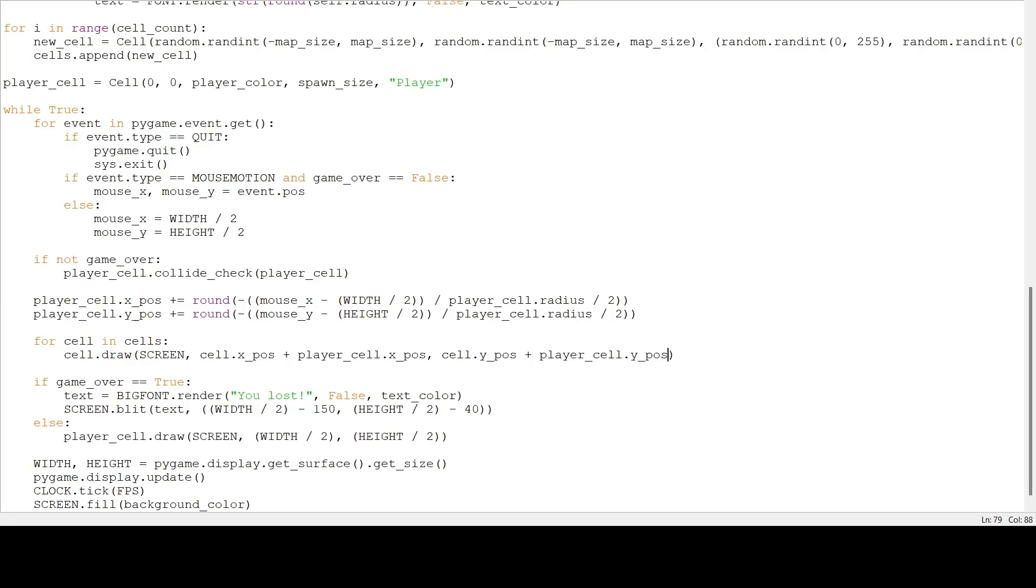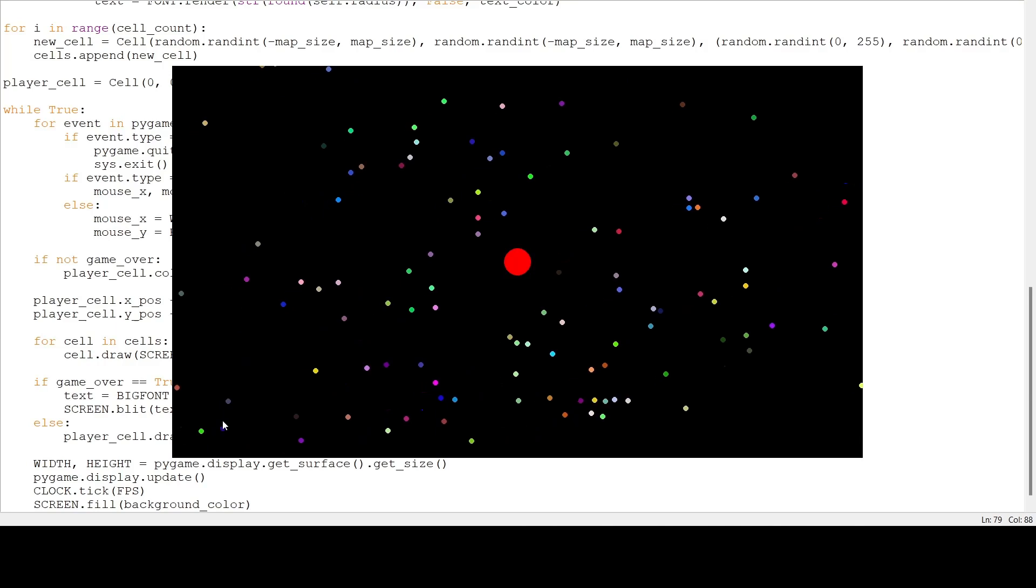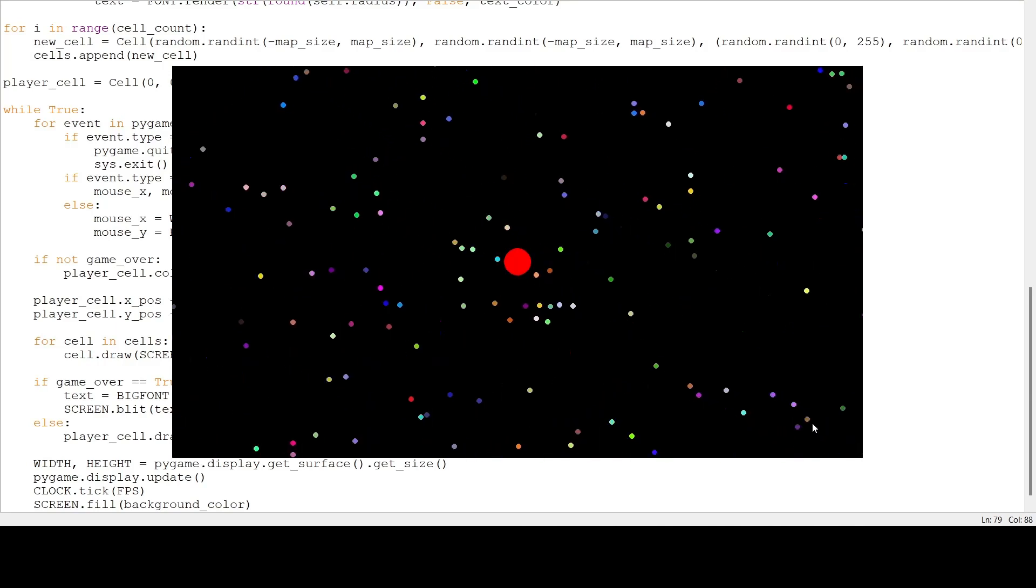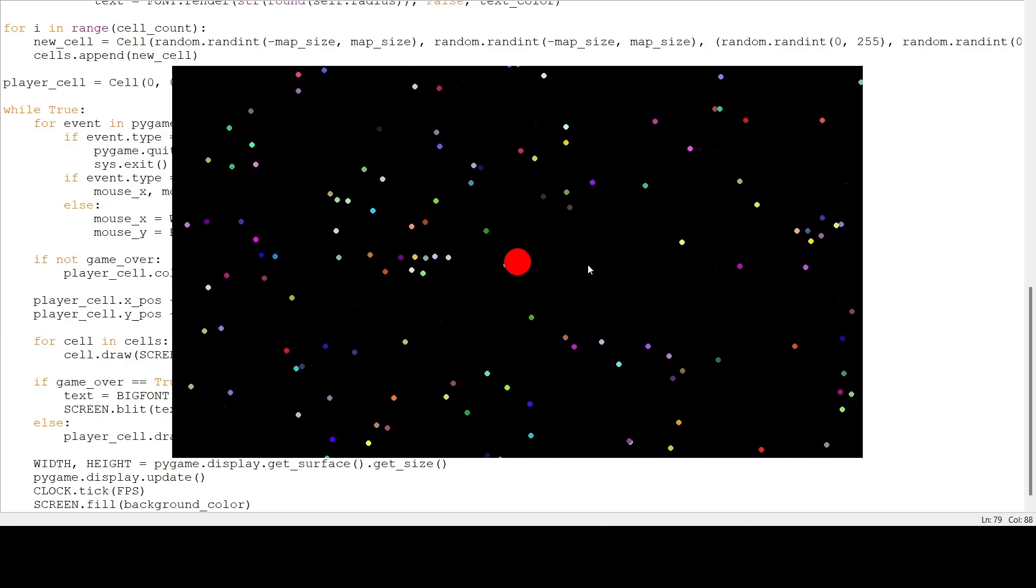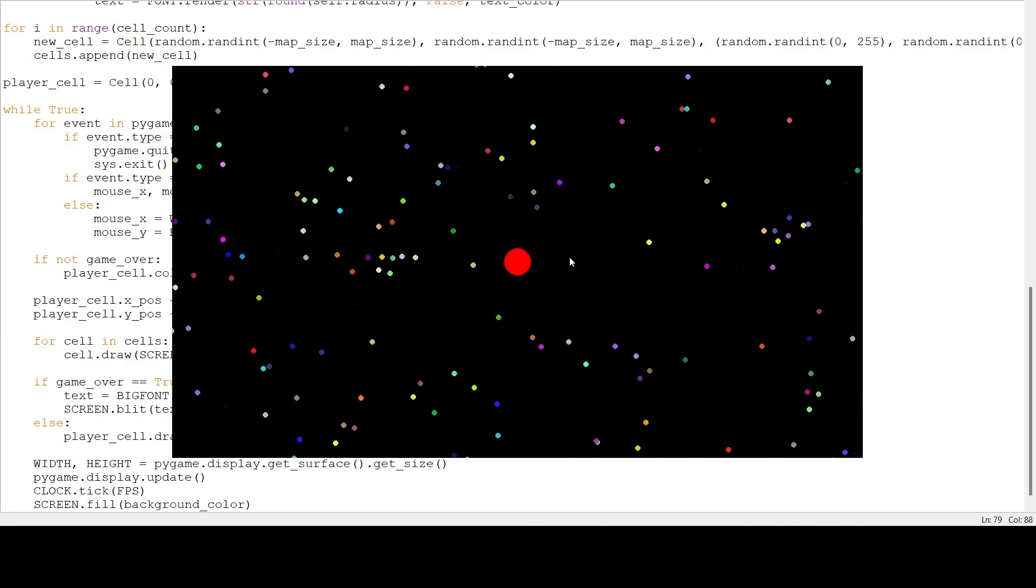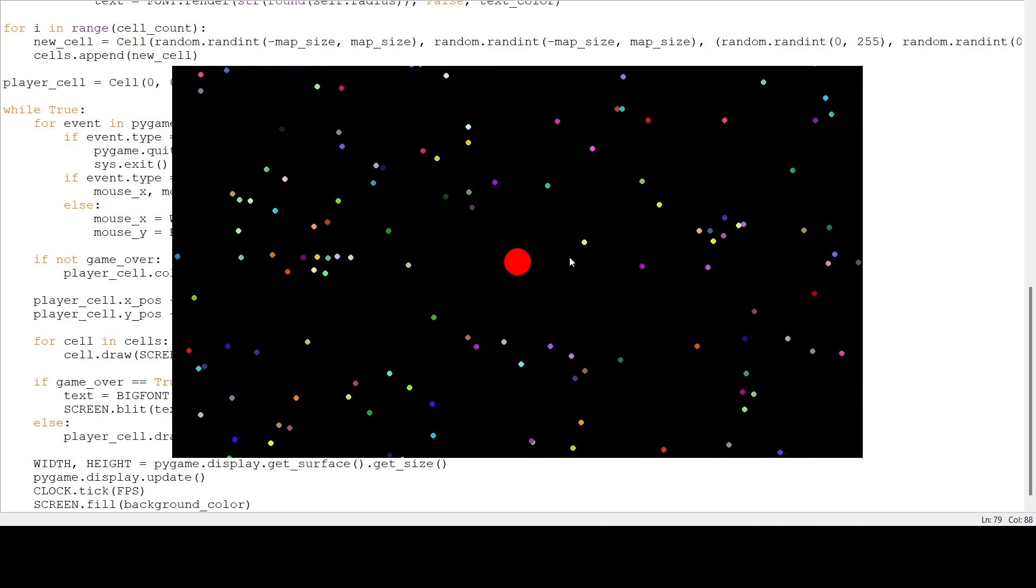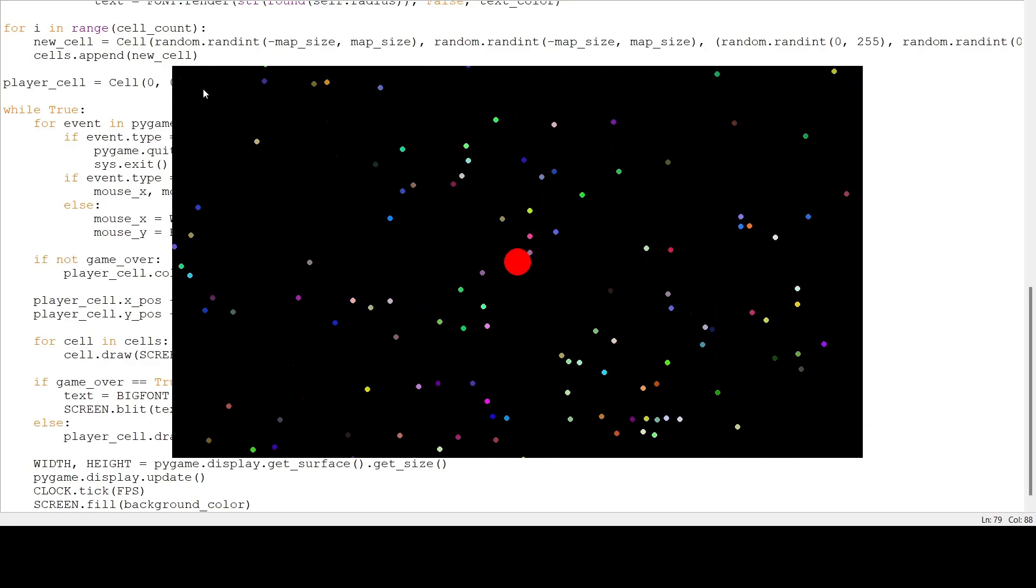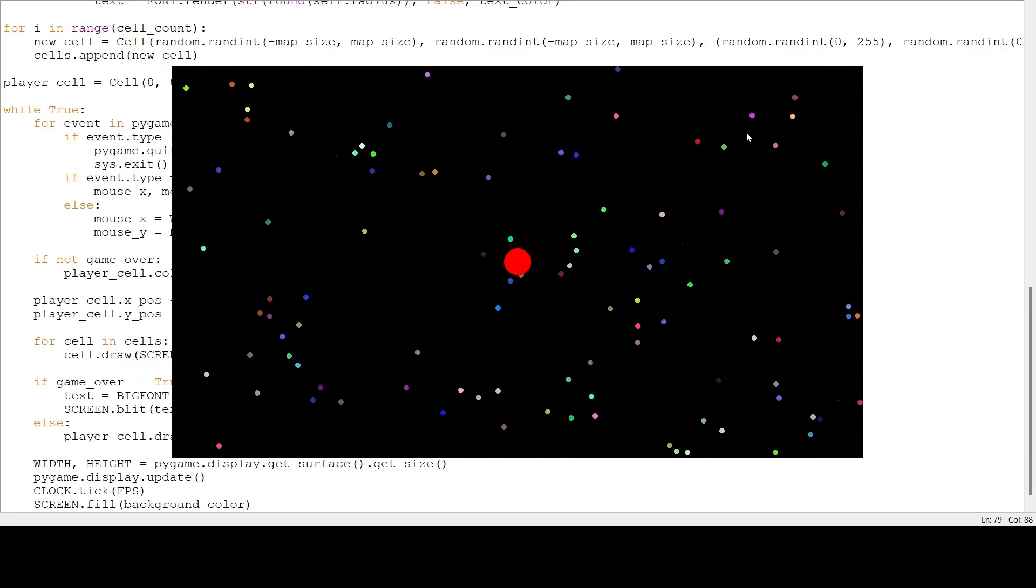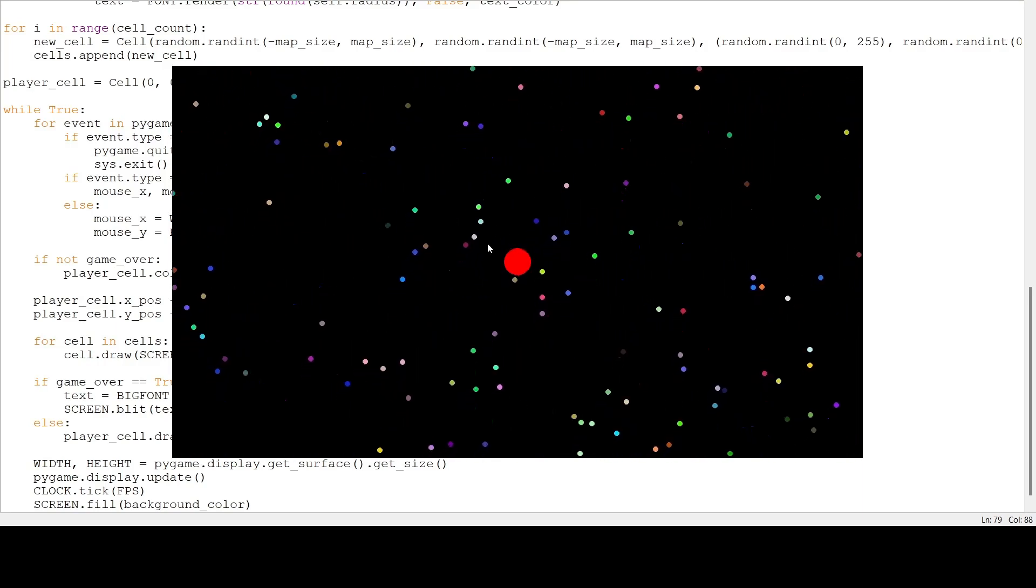Now if we run our program, the cell should move along with the player. There we go. And you see, if I keep the mouse closer to the player, it moves slower. But if I do it far, then it goes faster, just like in the actual game.